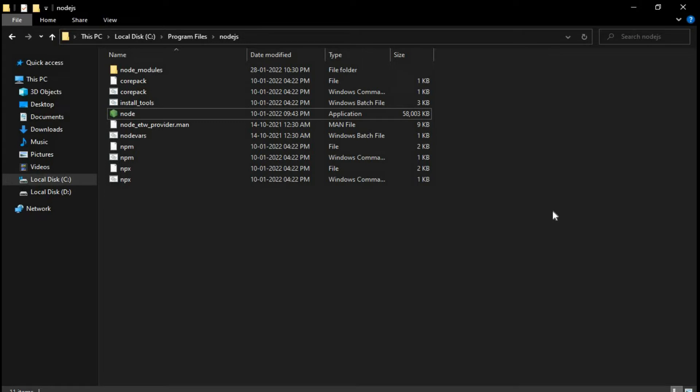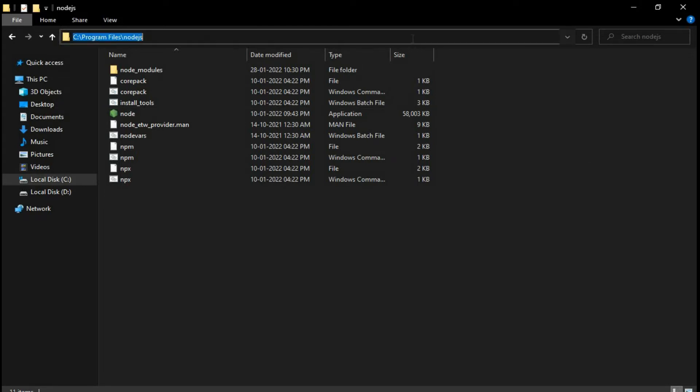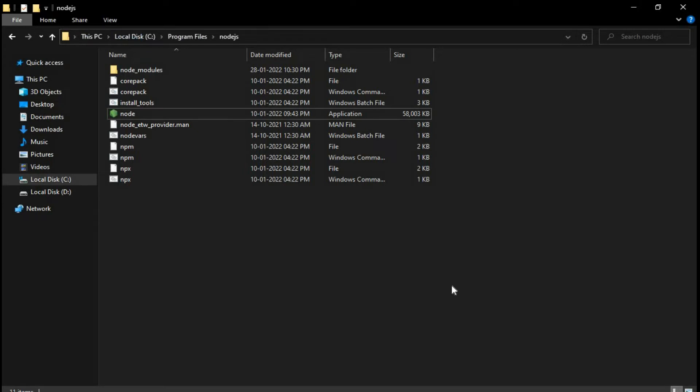So to solve that problem we will see how we can set up an environment variable, so that our Node.js works properly and it doesn't show the error. To set up the environment variable, what you will do is just click over here and just copy this path. That is C program files Node.js.